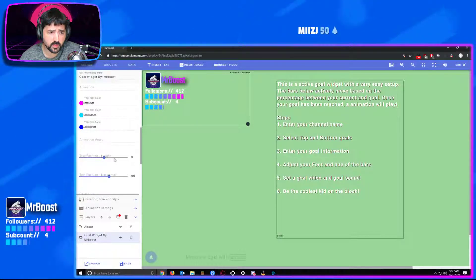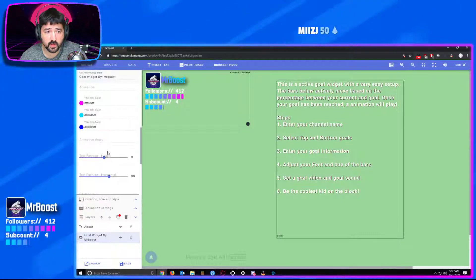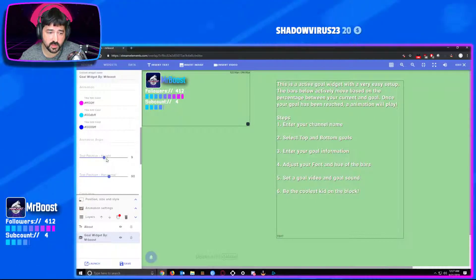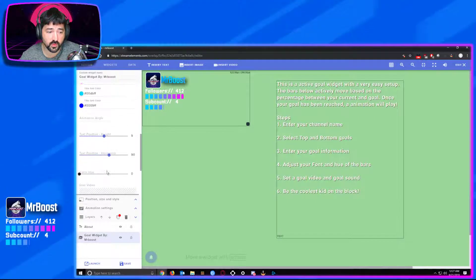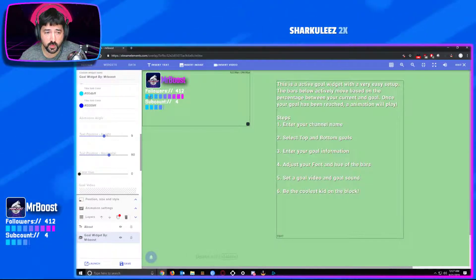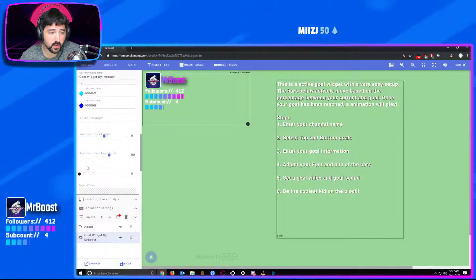You still have the ability to move the font in case you change the font size or font type and it's not exactly where you want it — you can still adjust that by the font position height and horizontal. You also still have the color hue for the bar.